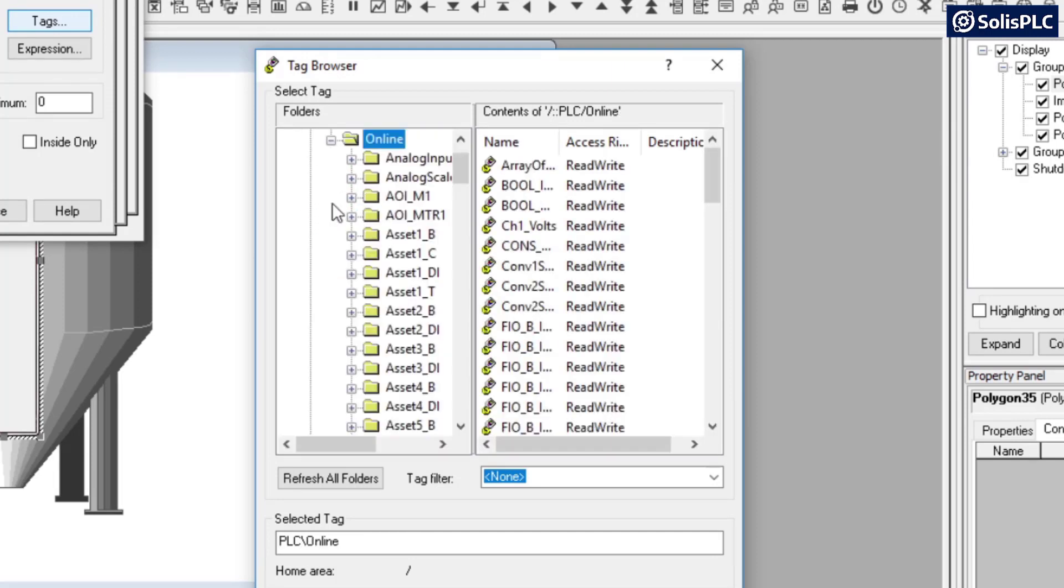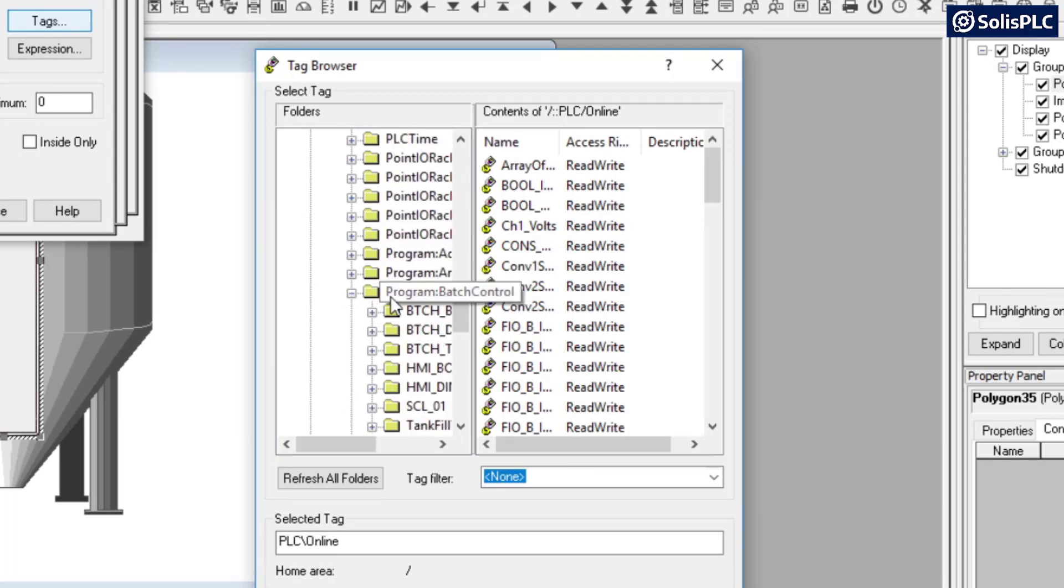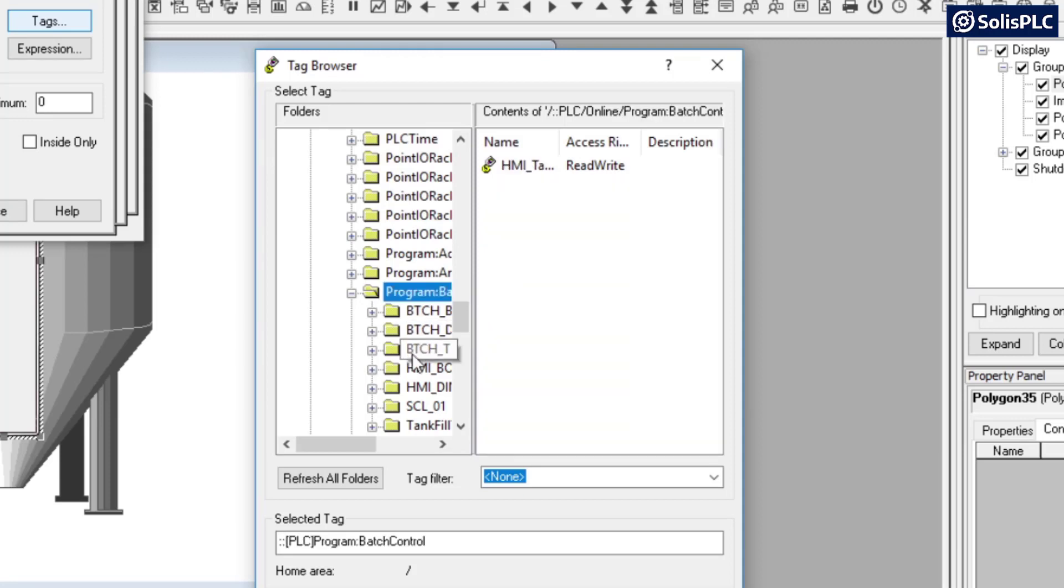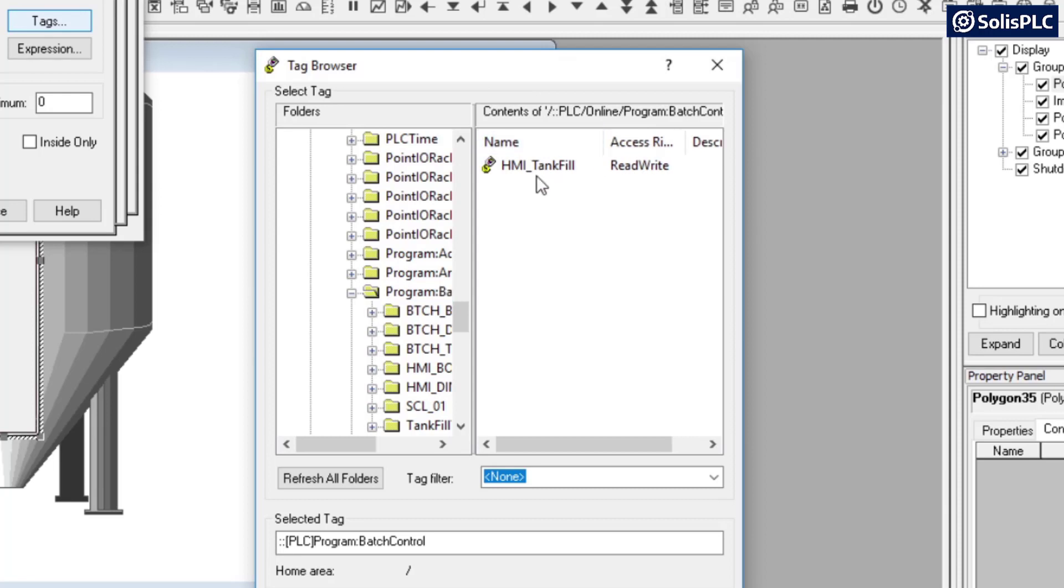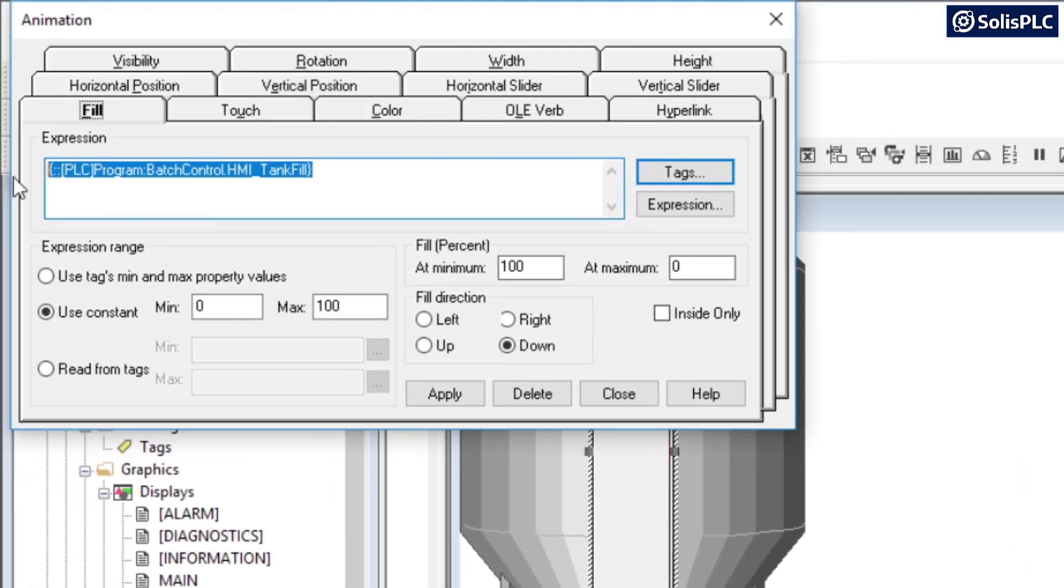And just to break this down, so we go into online, we open this up, and then I need to find the program under which the tag has been created. And for me that's going to be batch control, of course it may be different in your case, and here the same tag HMI_tank_fill. I'm going to press OK and you'll notice that the expression has been put in.